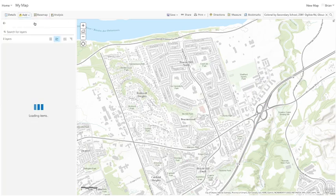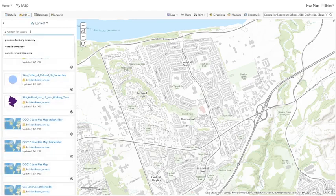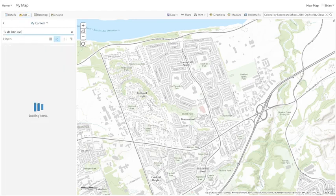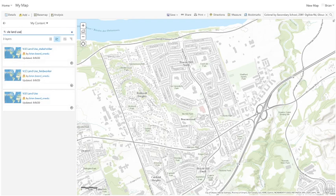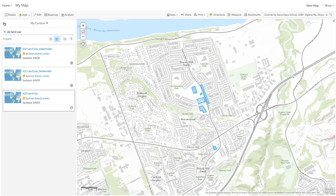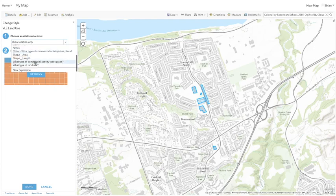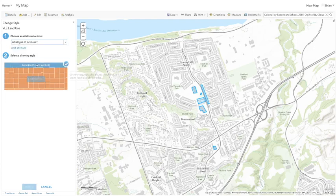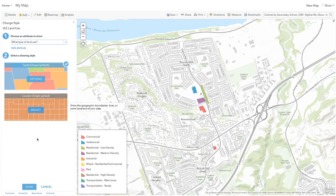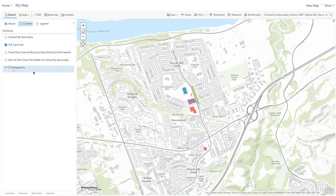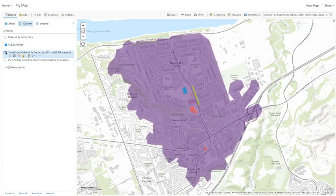Another thing you can do is add a layer — go to 'Search for Layers' in My Content and type in 'VLE Land Use.' If students saved their land use types layer, you can add that to the map and overlay it with the buffer.